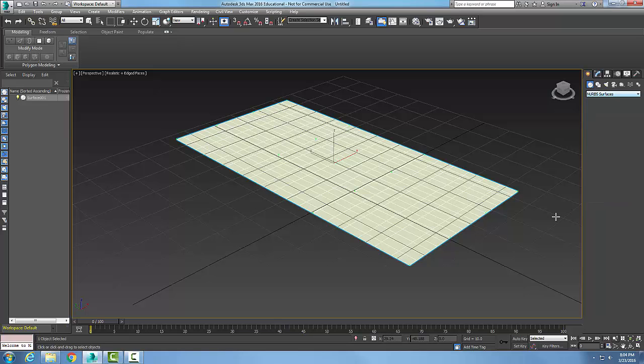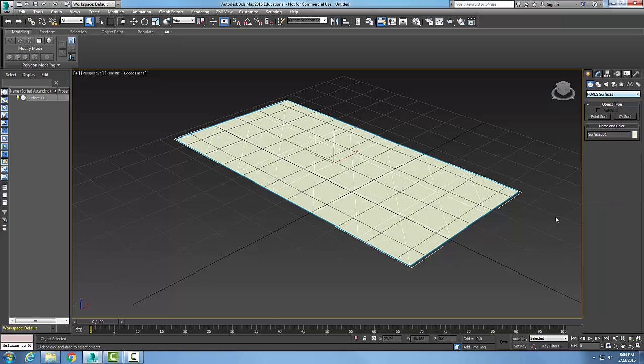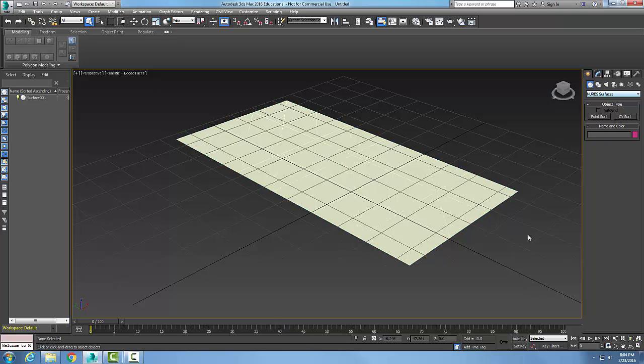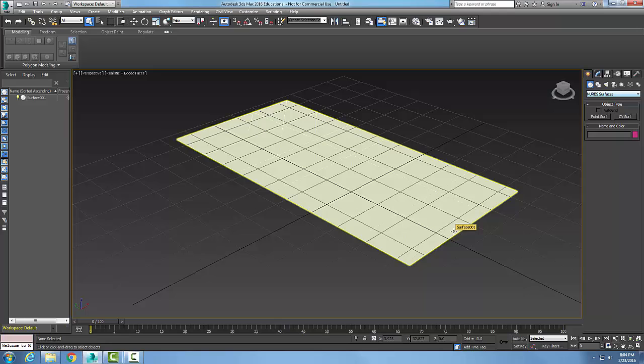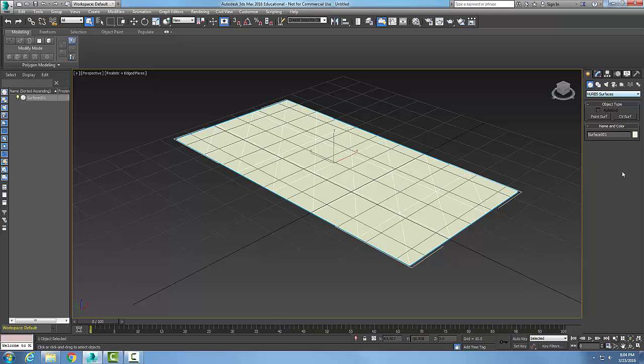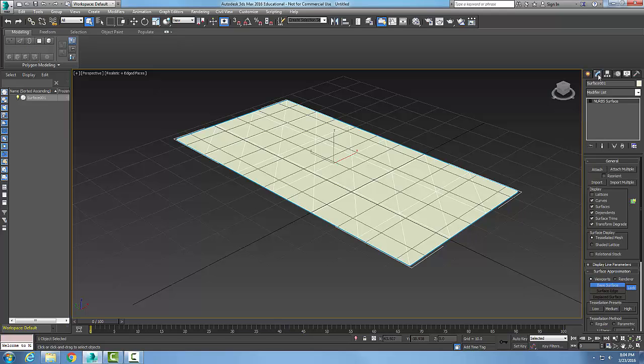I'm going to right click and I've created that surface. Okay, now at this point it's just a flat surface.